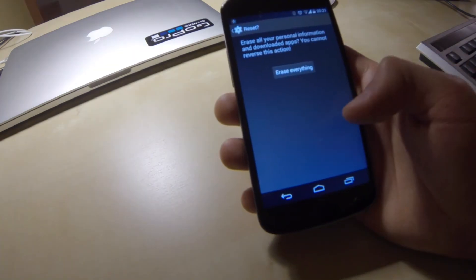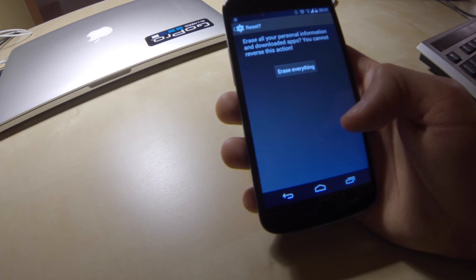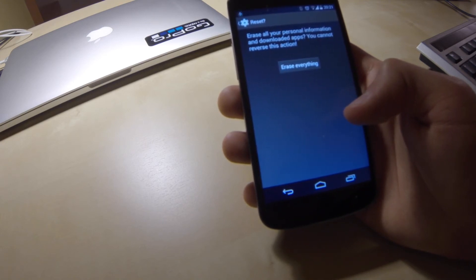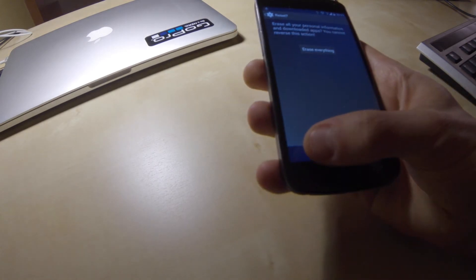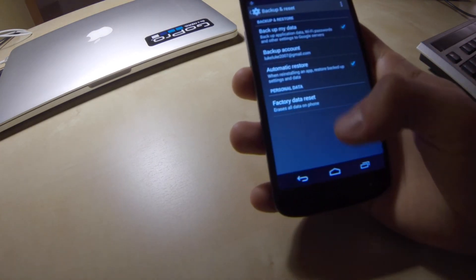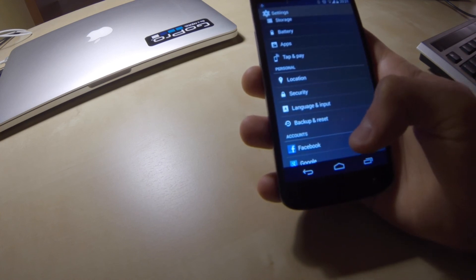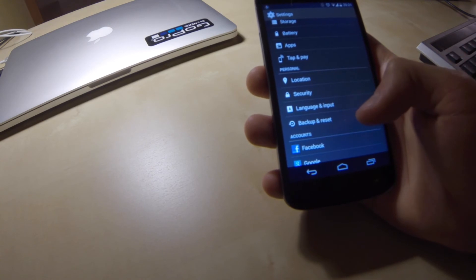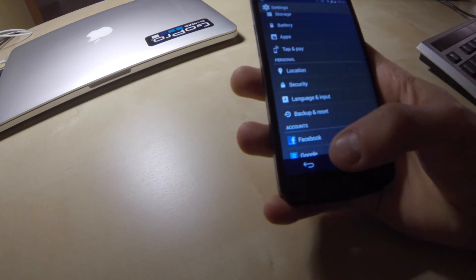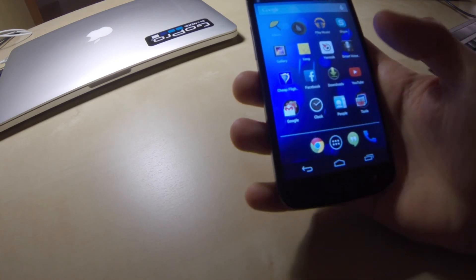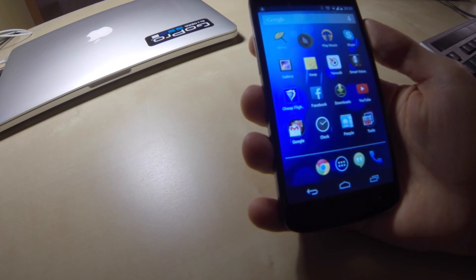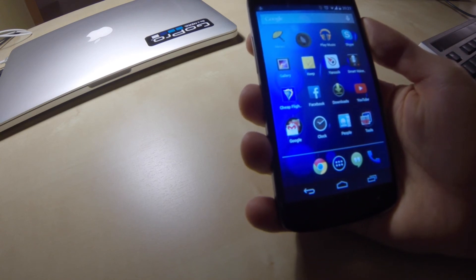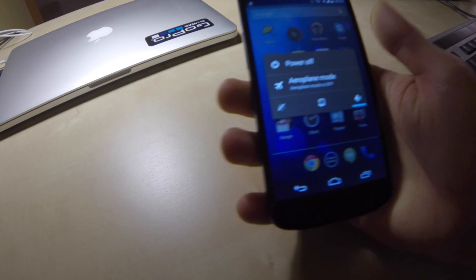Now I will show the second way to reset your phone to factory settings. It will be more hardware way and it is very useful if you cannot access your Android account. For example, because you forgot your pin or password to the phone or your Google account has been locked on Android phone. To reset your phone in the second way, I have to power off my phone.